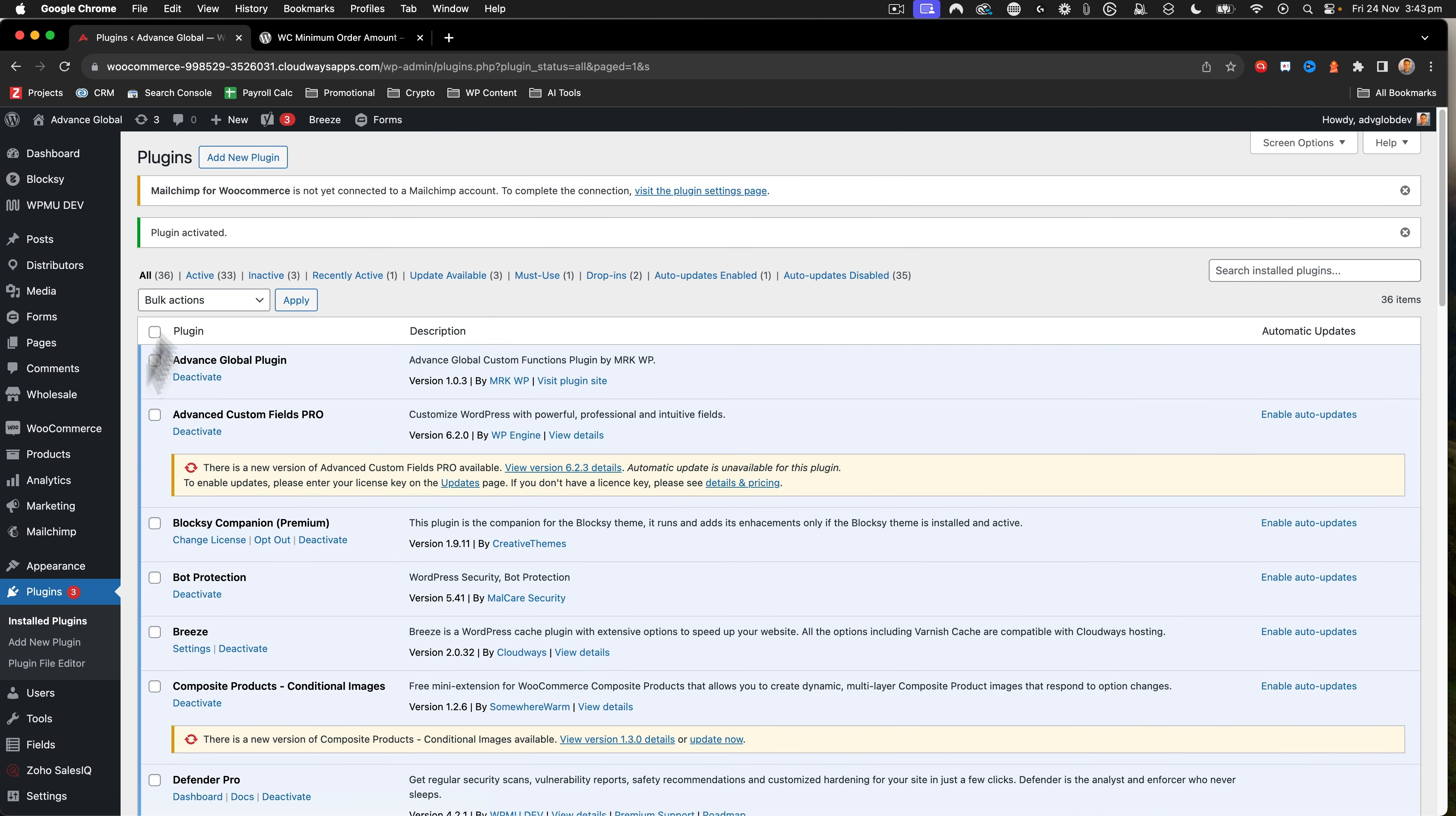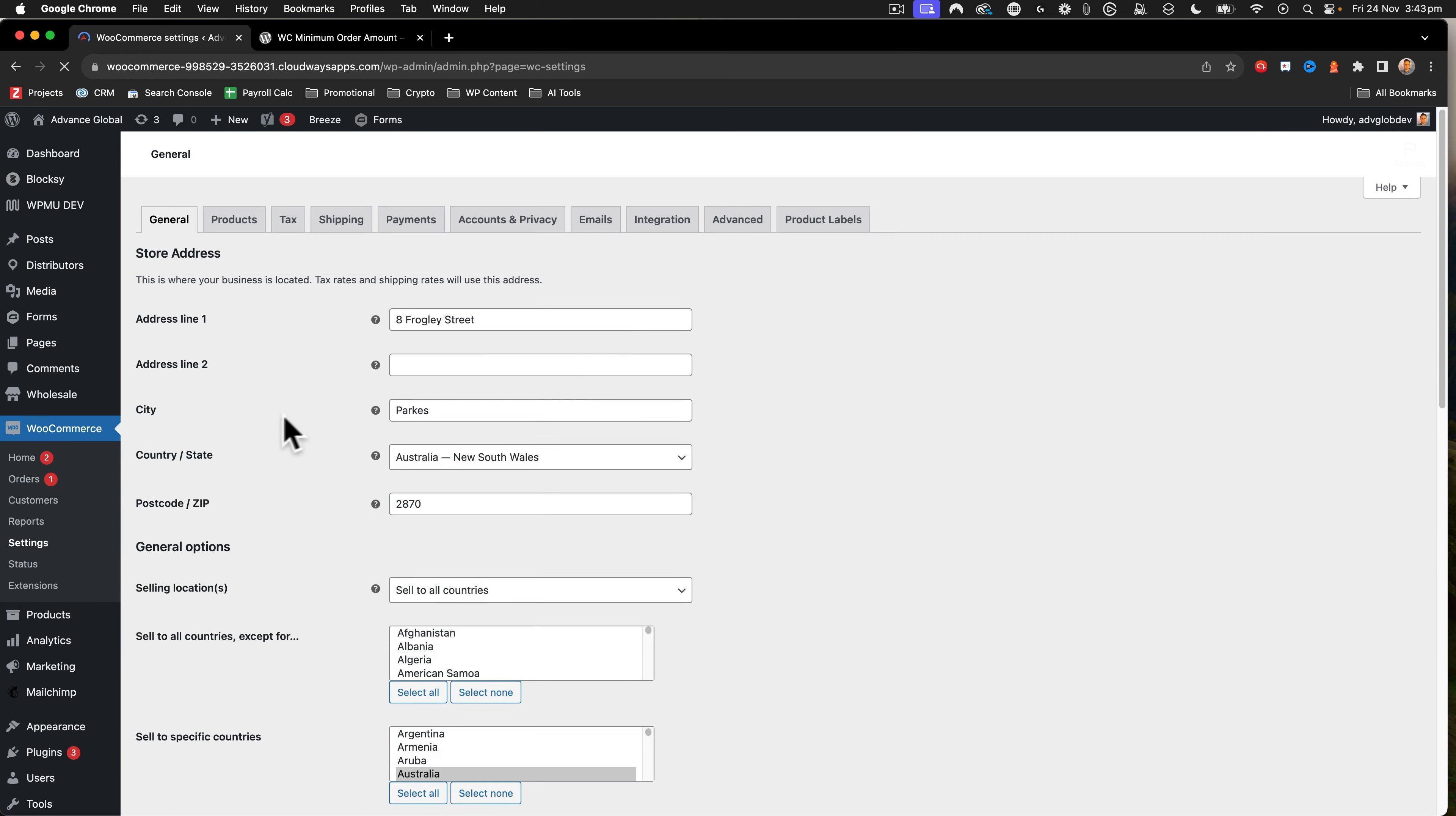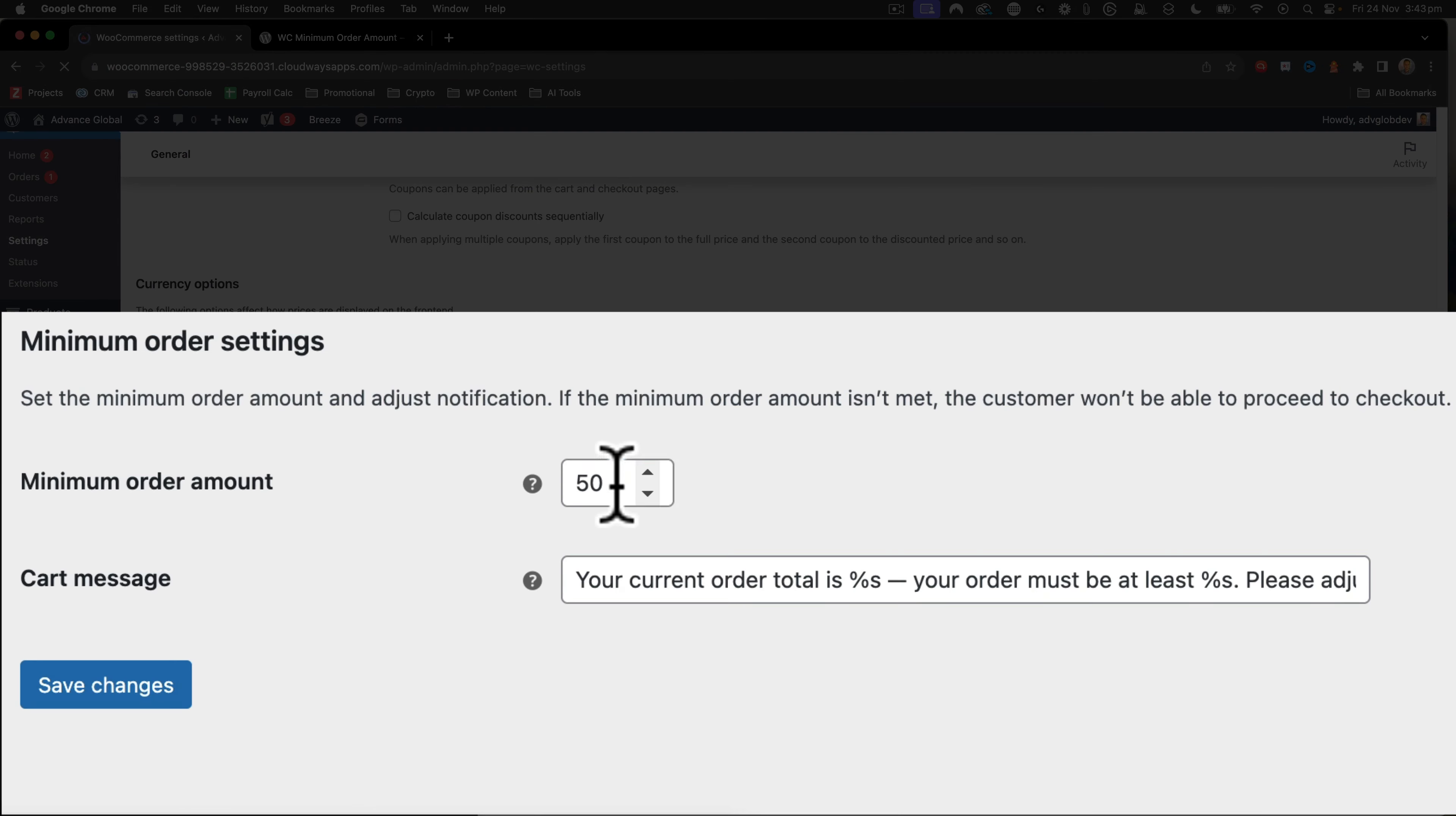Okay, so the plugin is activated. Now we're going to go to WooCommerce settings from the left navigation bar. You scroll down to the bottom here and I'll put 50 in as my minimum order. And this is the text for your cart message.